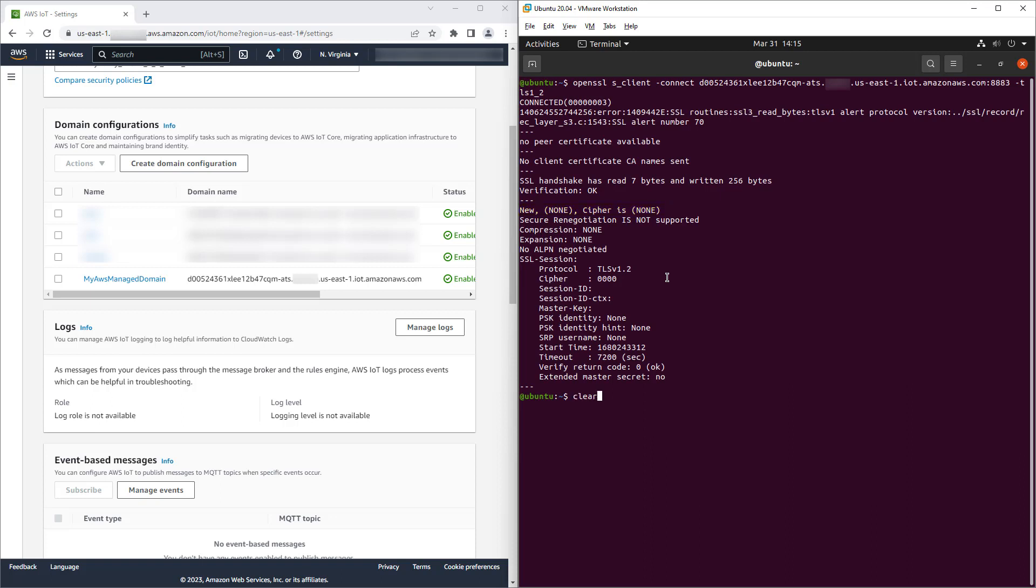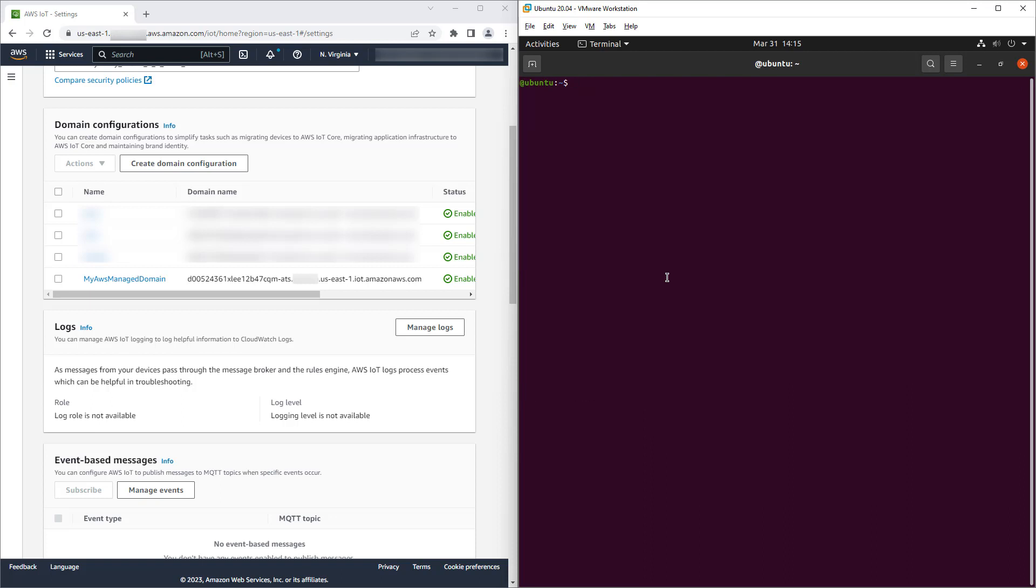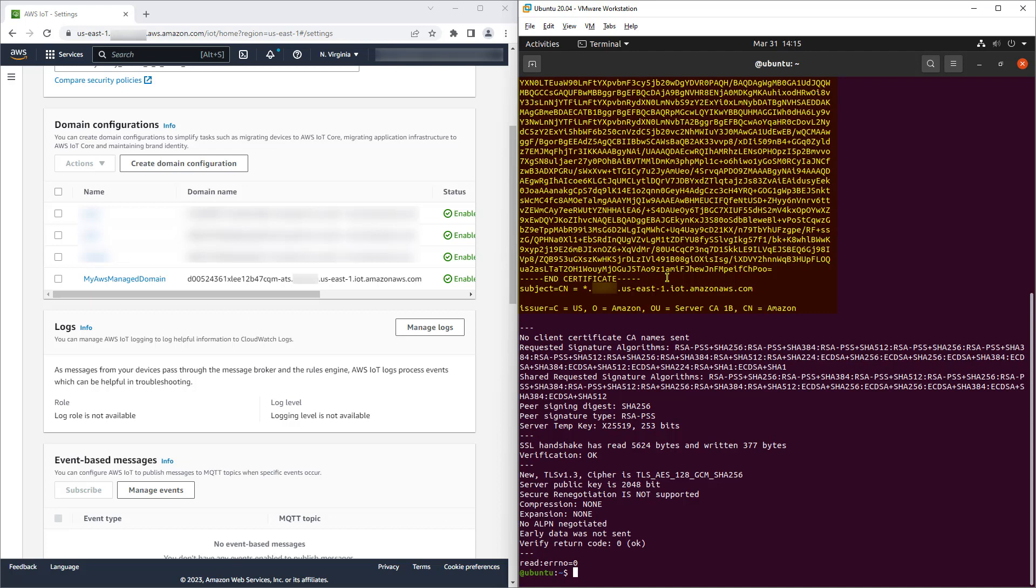Now we try to connect using TLS 1.3 and as expected, we succeed. The server certificate is returned and the TLS version and cipher suite is reported.